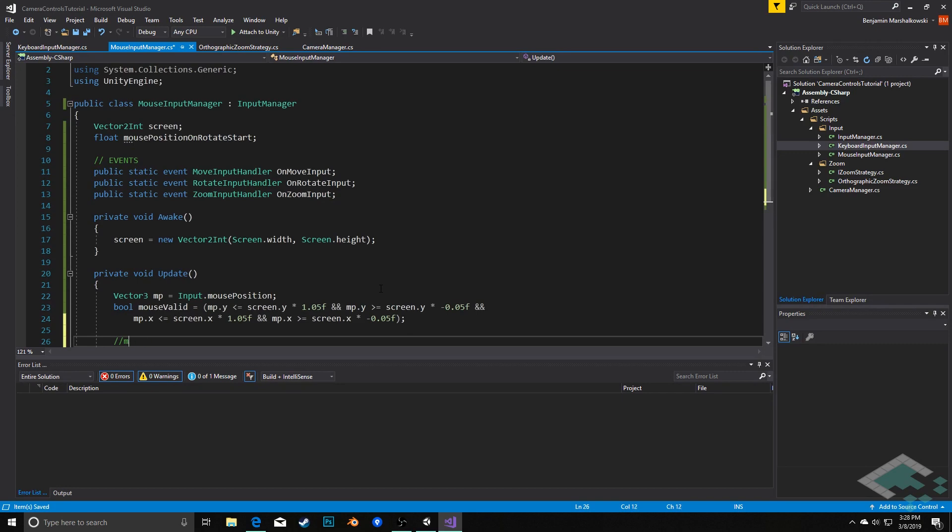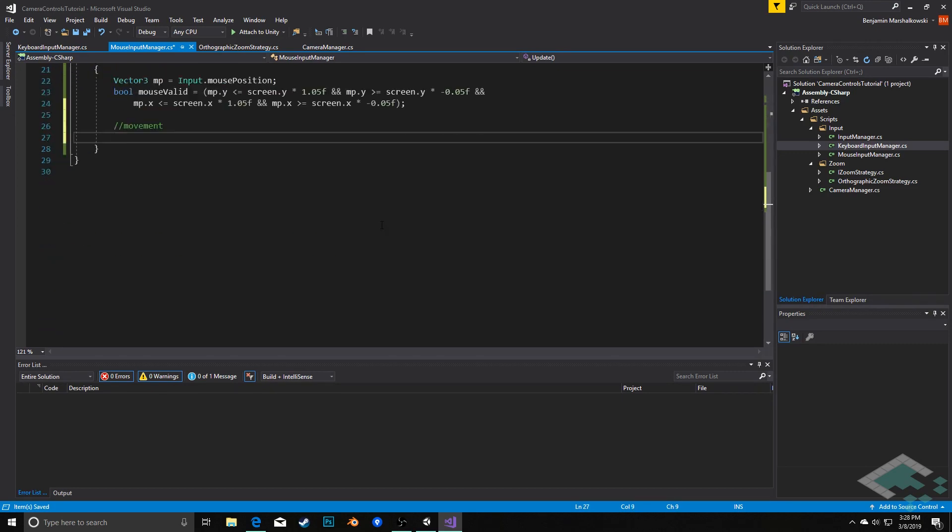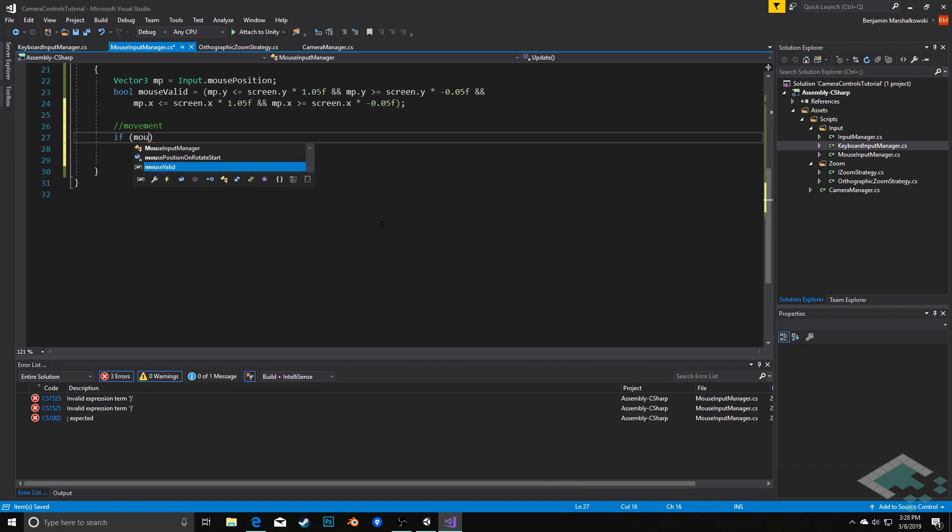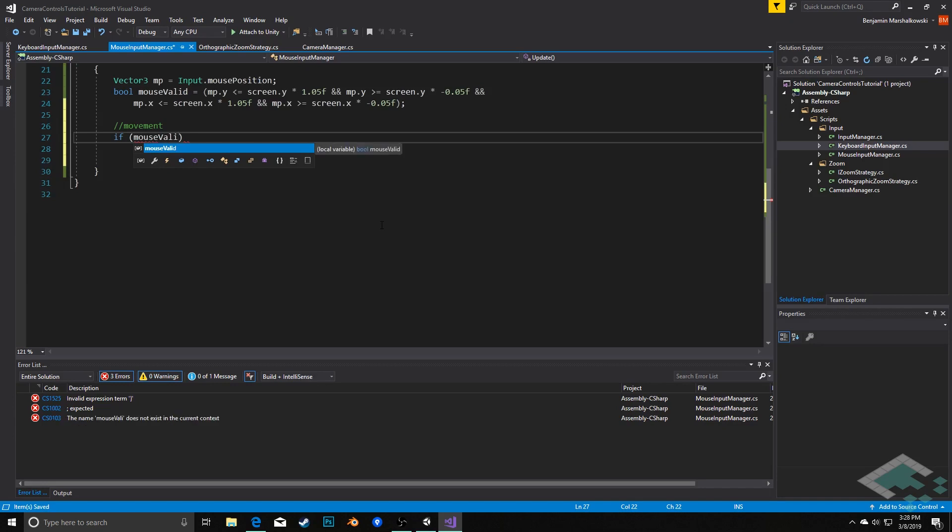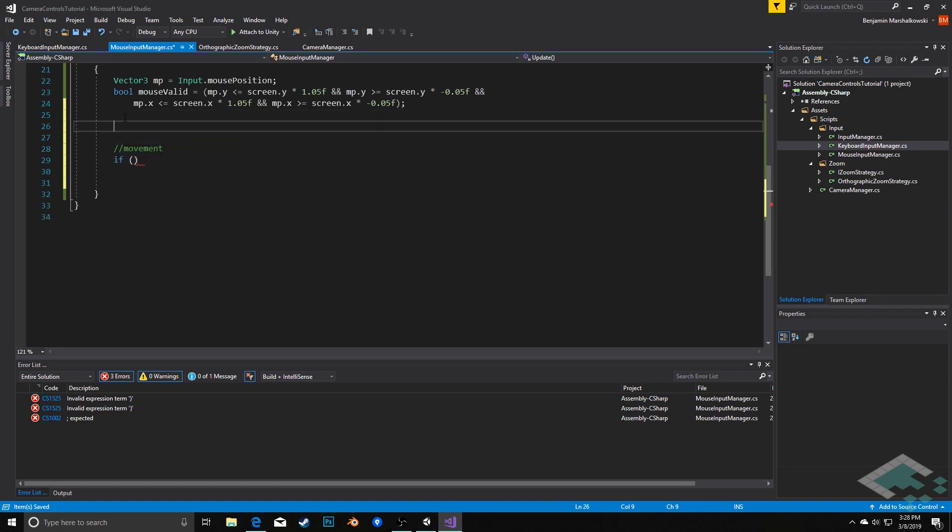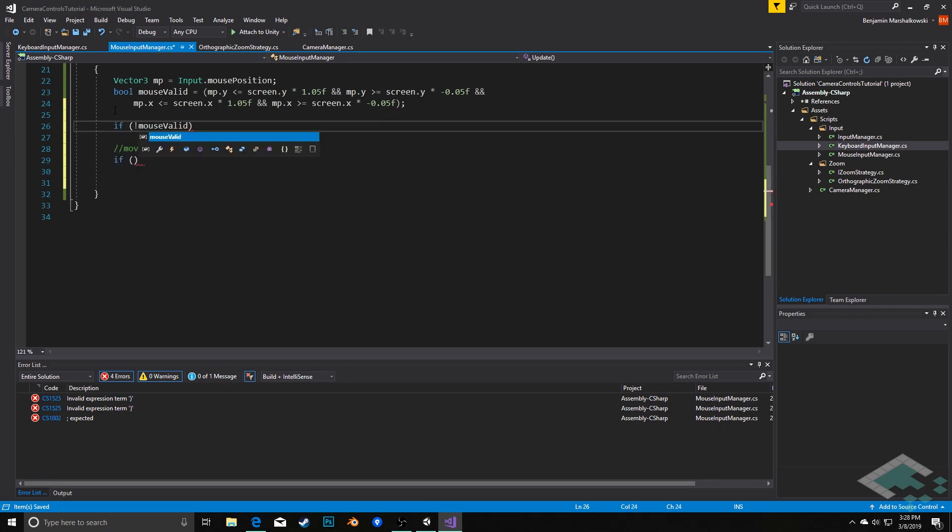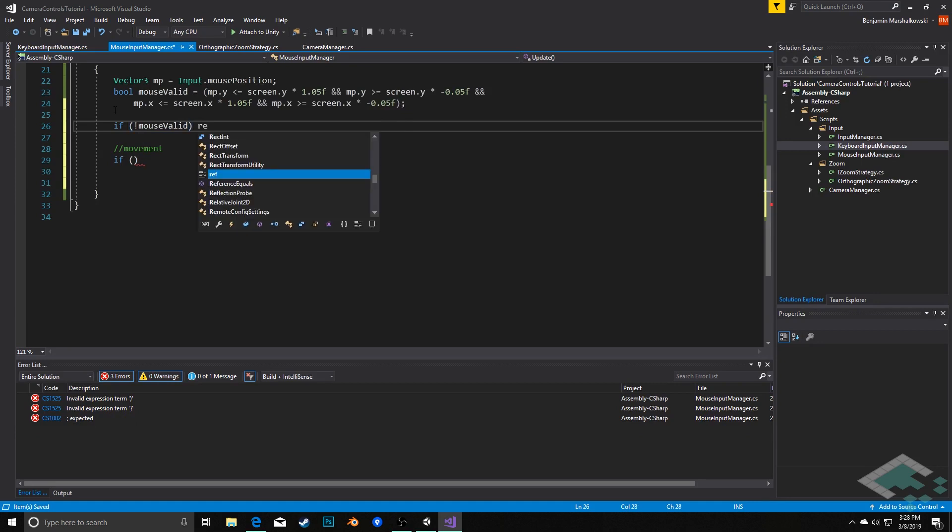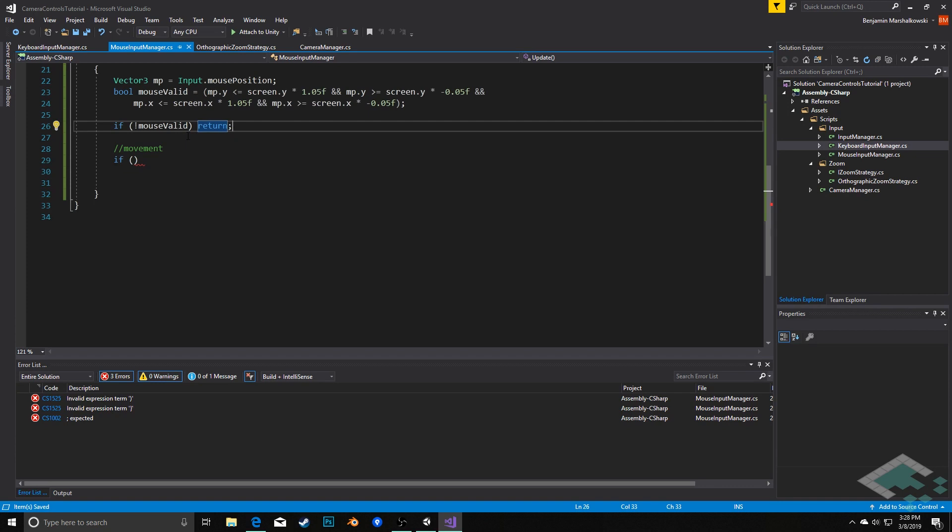Next, we'll handle movement. A little on-the-fly optimization here - we're going to say at this point, if not mouse valid return. So basically, at this point we know that if we're that far outside of the screen, we don't want to be controlling the camera. So we're just going to quit out of this for this frame and see if the mouse comes back next frame.